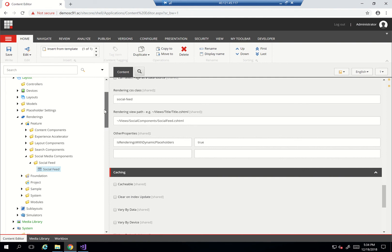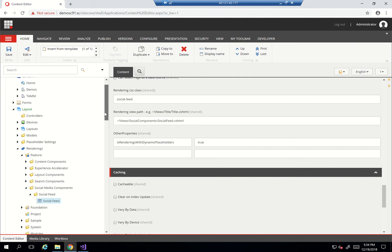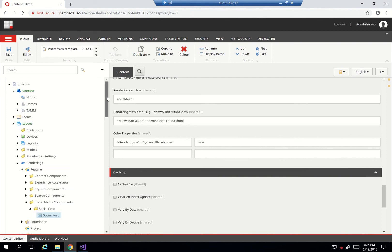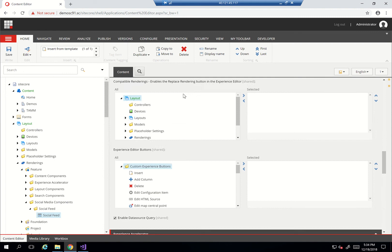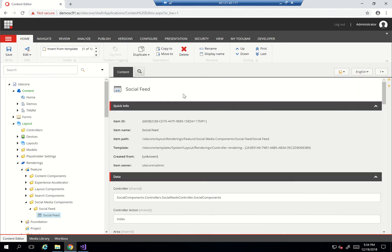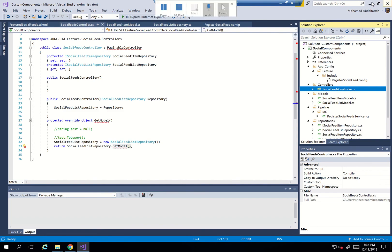Now I'm ready to actually install this social feed component. There you have it - this is how we create a custom component with a custom controller. As you've seen, it's very similar to cloning. The only thing I've actually changed here is the controller, and most of the work is done in the backend just to manage that controller.